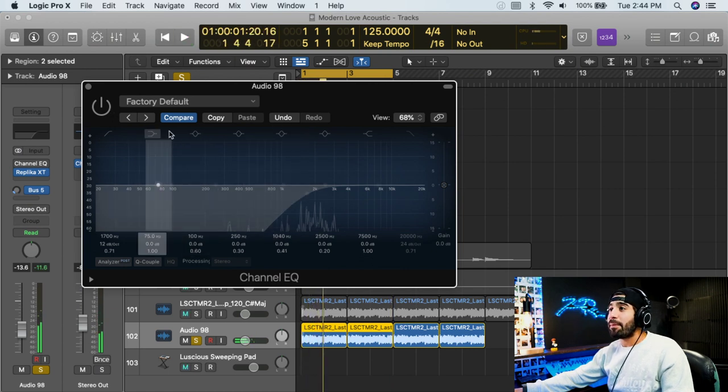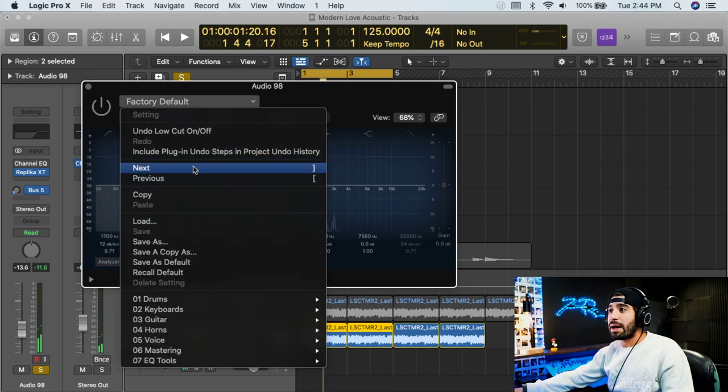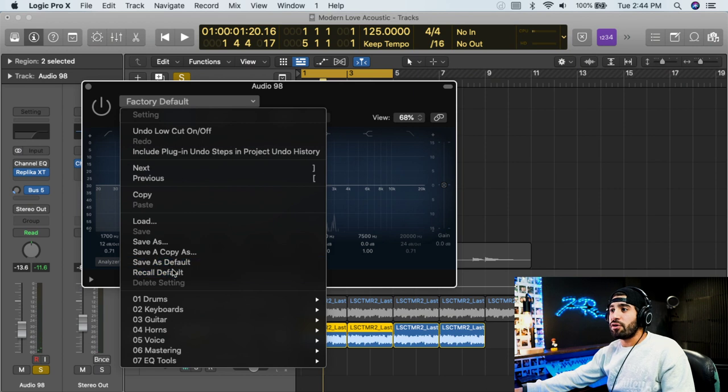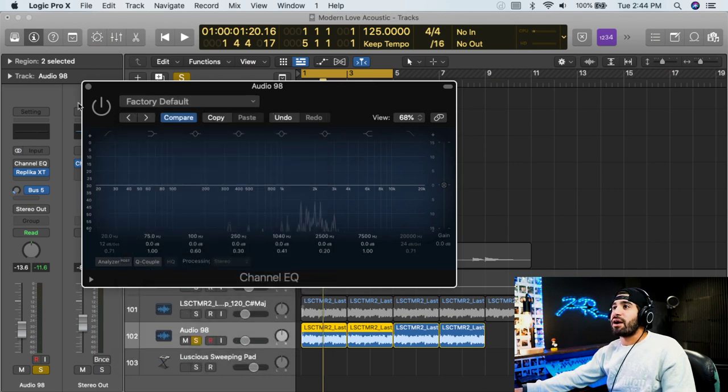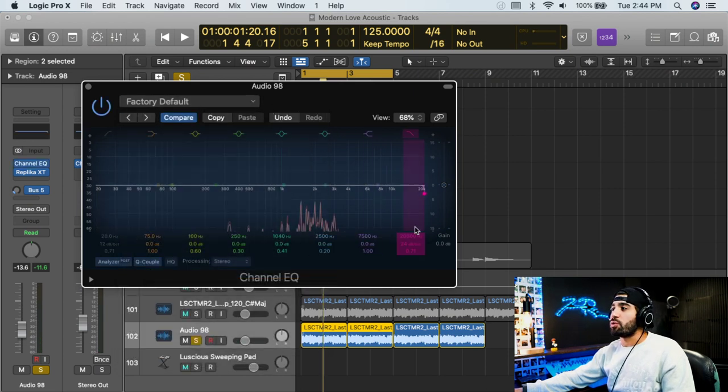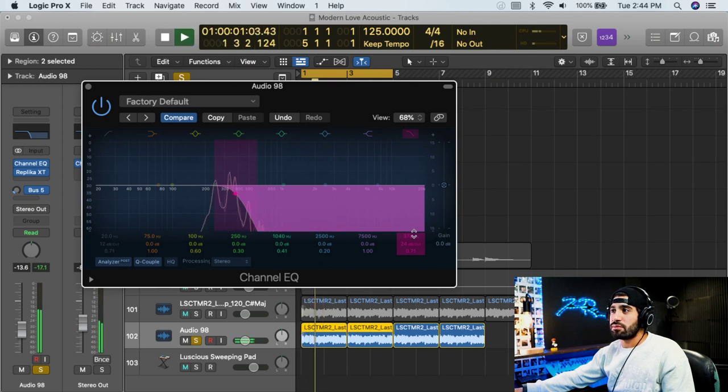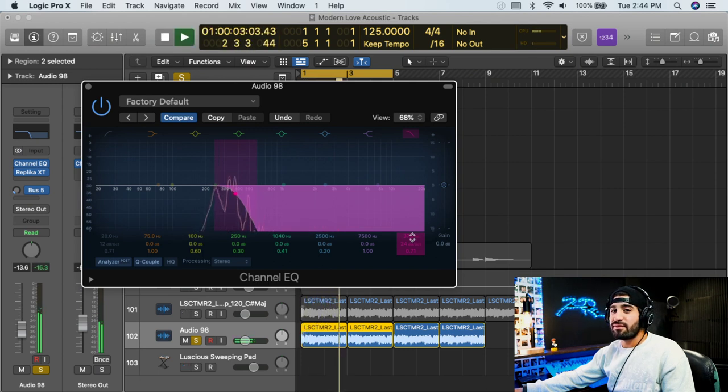Now the opposite, the complete opposite, let's recall the default again. The complete opposite is a low pass filter where only the low frequencies can pass through. Hear that?